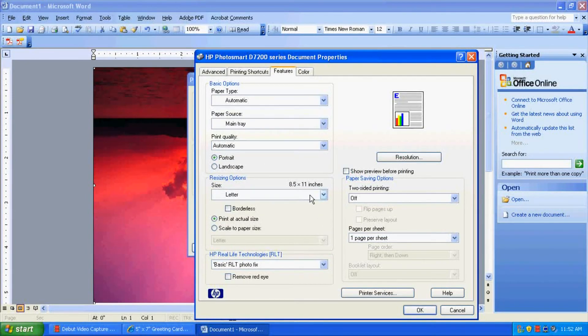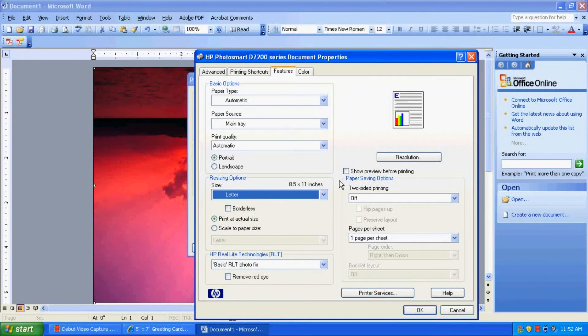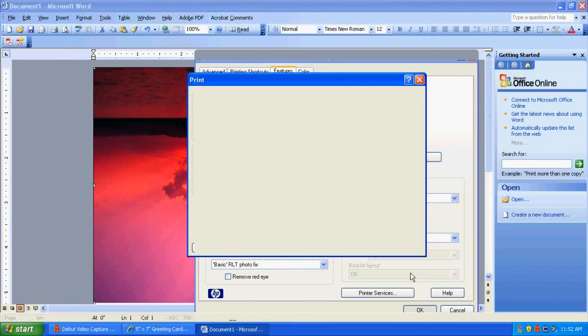Now, as you can see, it resets to letter, and it's not in here. So we've got to just click OK.